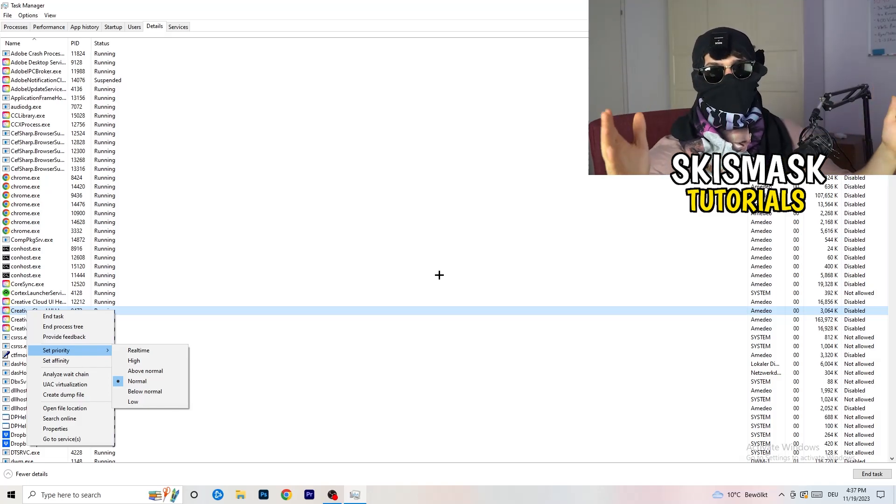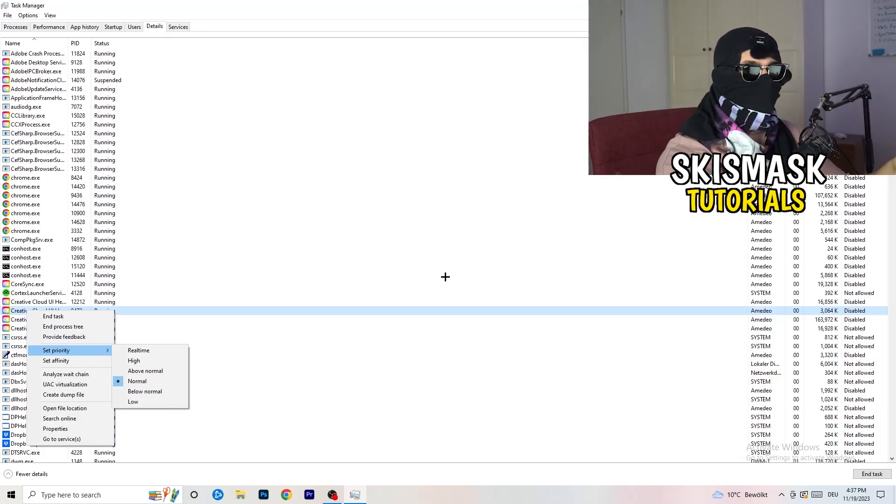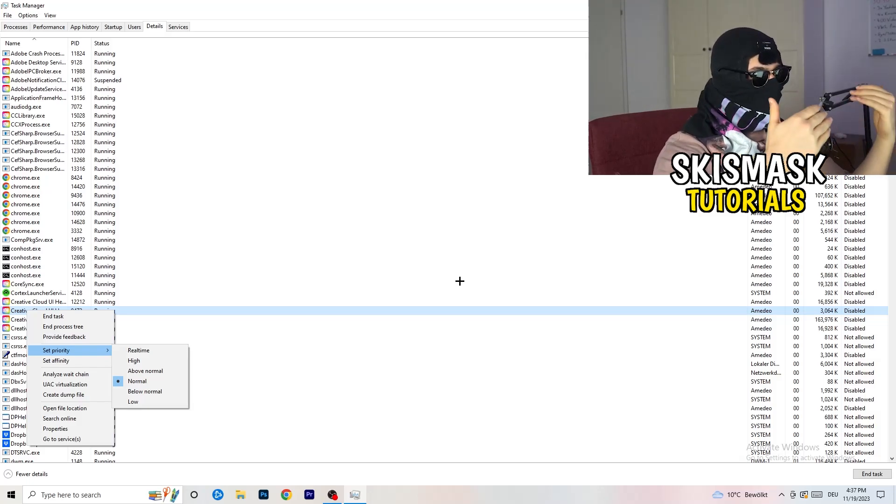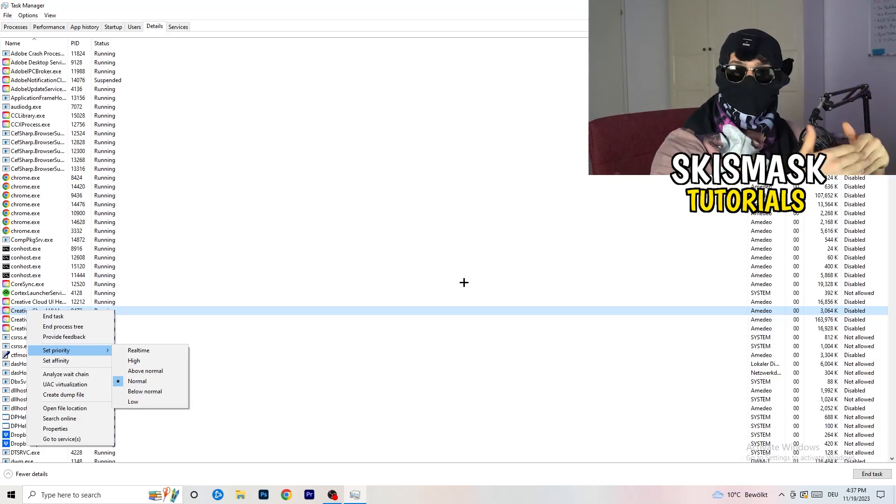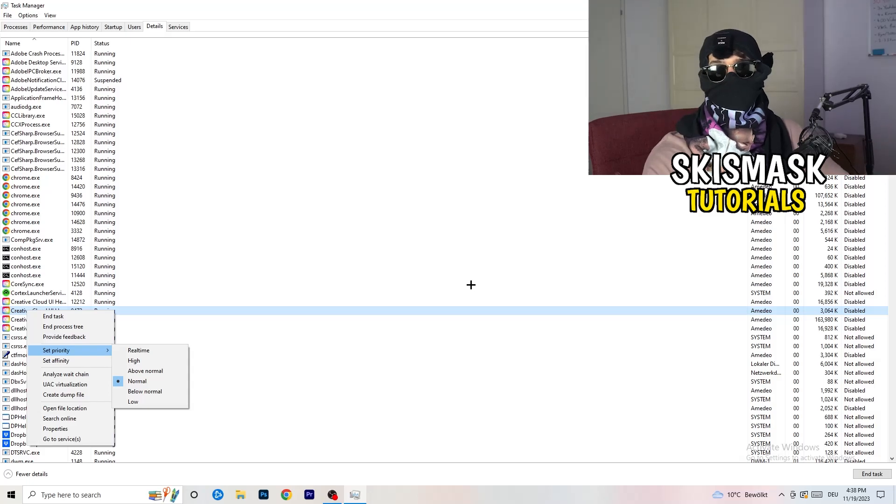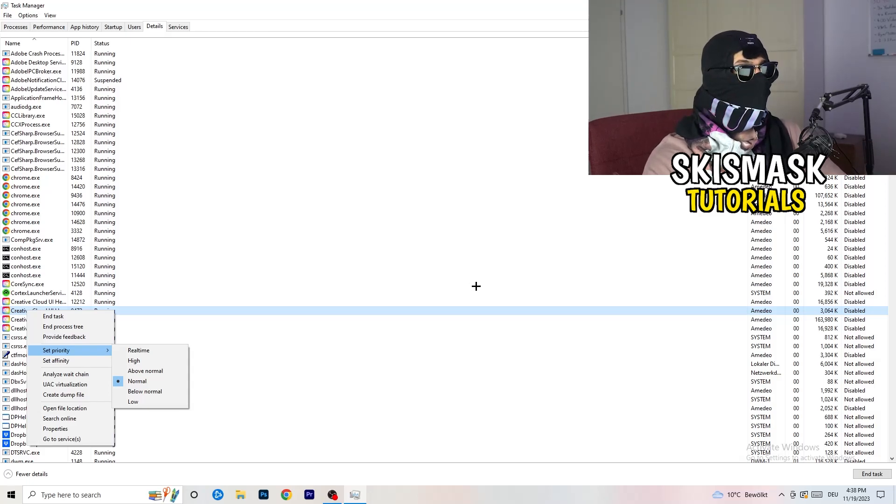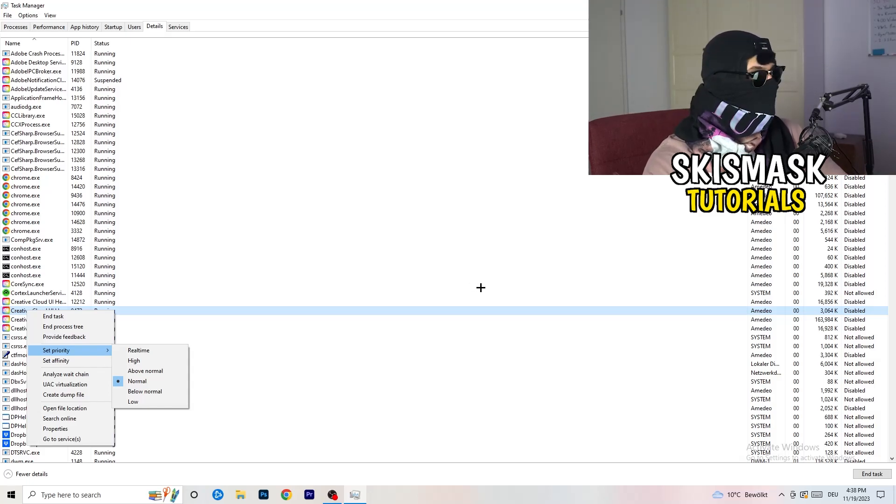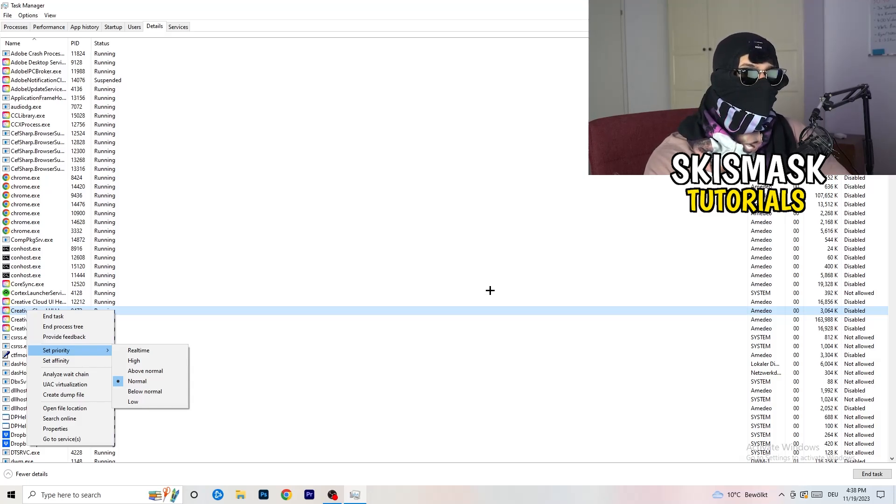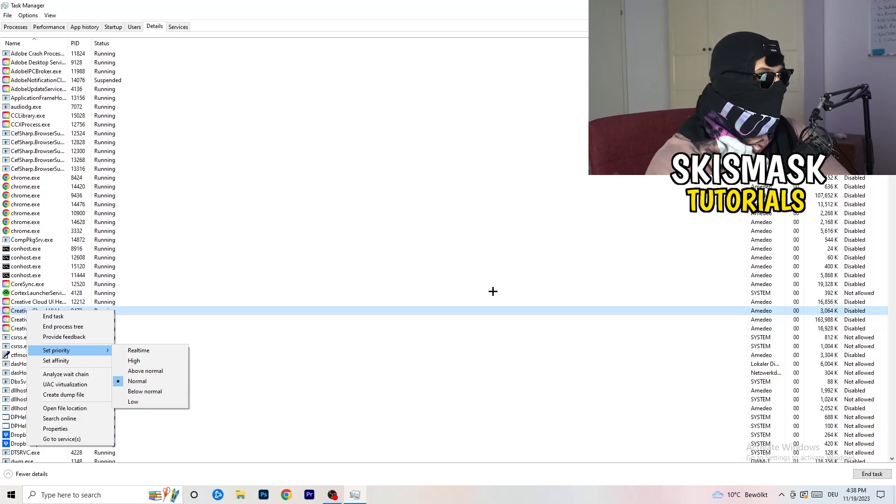So you need to check if it's working better for you on above normal or high. It depends on which PC you're currently using, which is working better for yours. Really simple. So just check for it and do the same thing to your launcher. And this will probably fix your issue you're currently having with black screening.